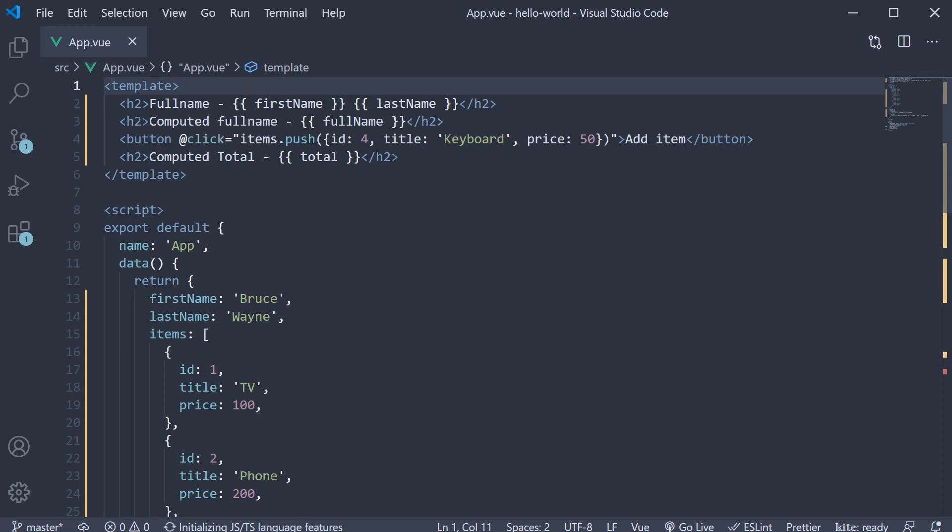In the last video, we learned about computed properties. We understood their usage and how they are more beneficial than data properties in the right scenarios. Towards the end, we learned about the example where we had to display the order total of the items in an array.